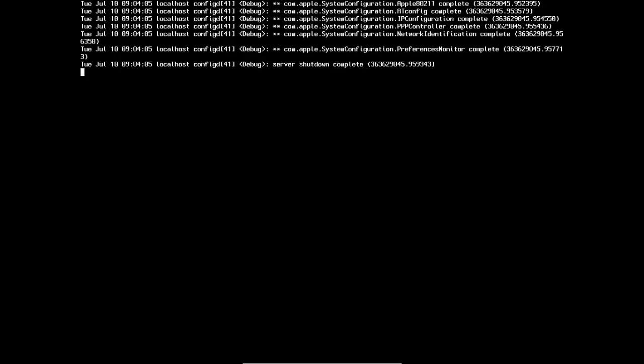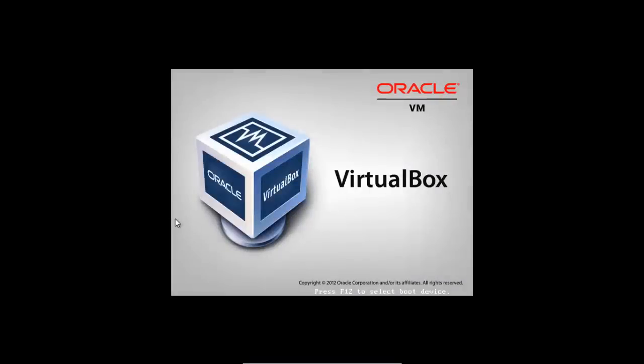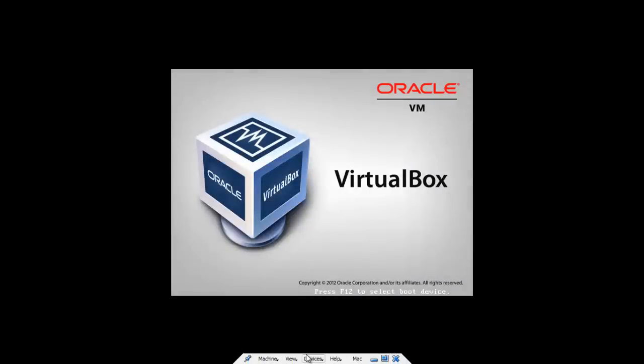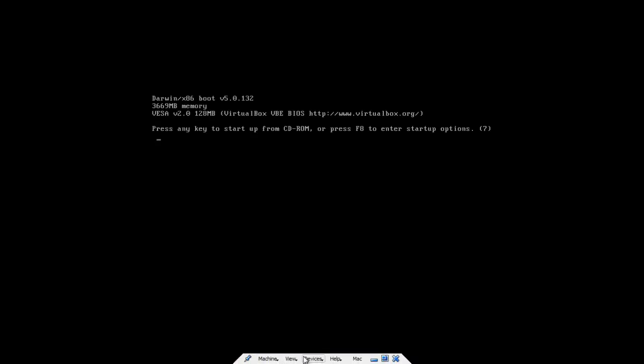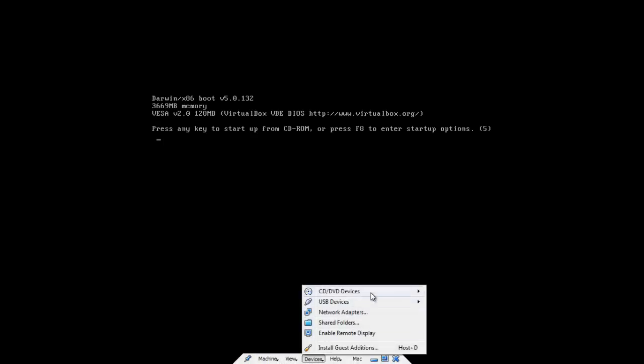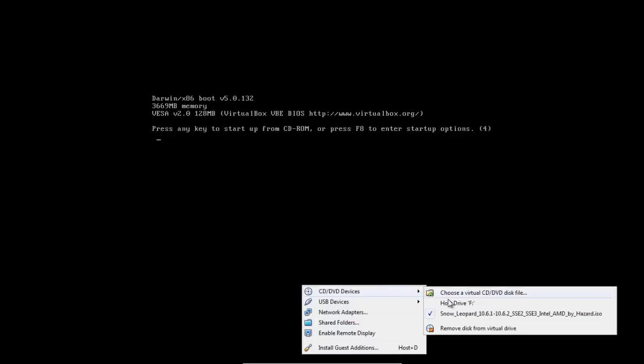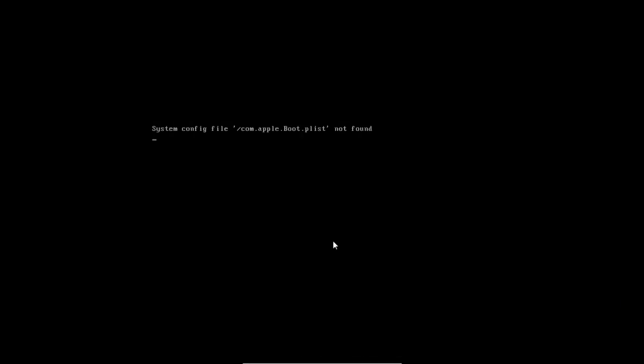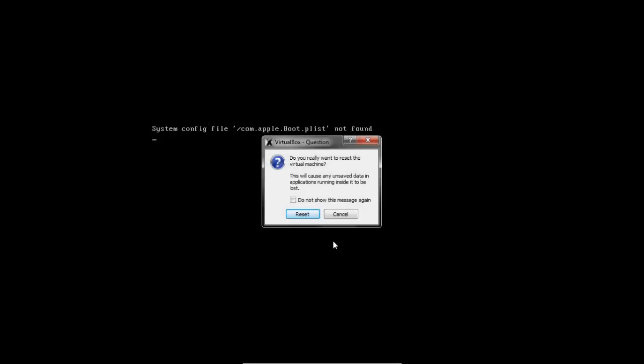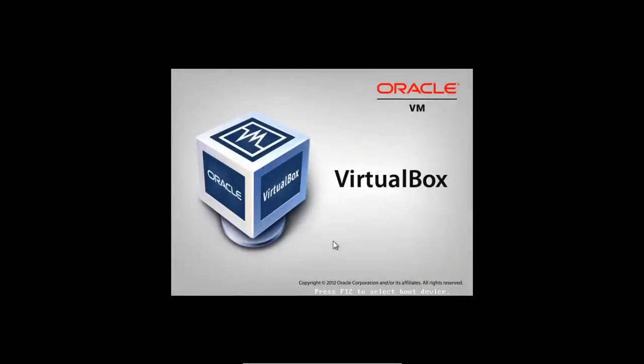Okay this might just take a minute to set up. And what we're going to have to do now is press the right control button. Then R to reset. And then while it's restarting, if you go devices, CD DVD devices, and go remove disk from virtual drive. And then press right control and R again. And then reset.